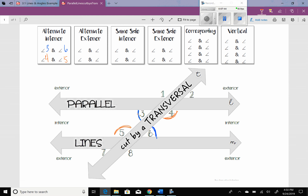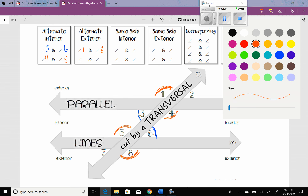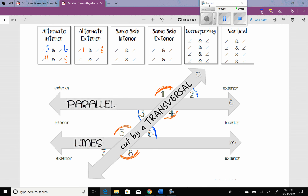The next one is alternate exterior angles. These are going to be on opposite sides of the transversal, but this time they're going to be outside these parallel lines. So 1, 2, 7, and 8 are exterior angles. The first pair: angle 1 and angle 8 — that is a pair of alternate exterior angles. Notice one and four have the same color, five and eight have the same color, so those are congruent. The second pair of alternate exterior angles is 2 and 7, which are both congruent. Anything that's the same color is congruent to each other — same color, same measure.